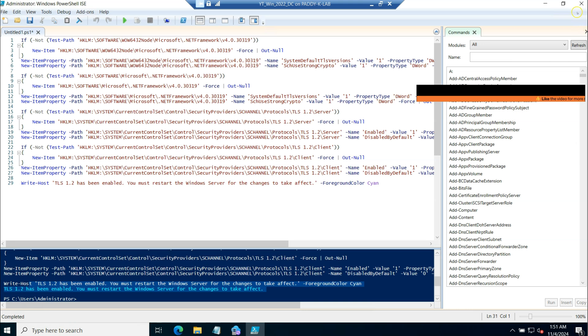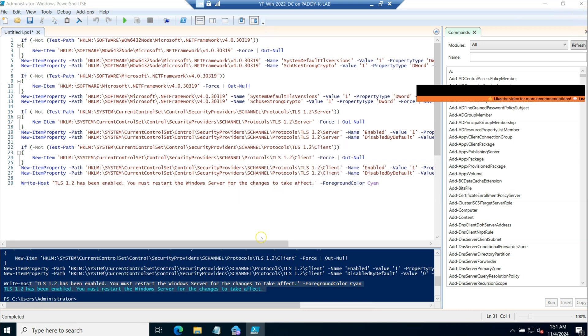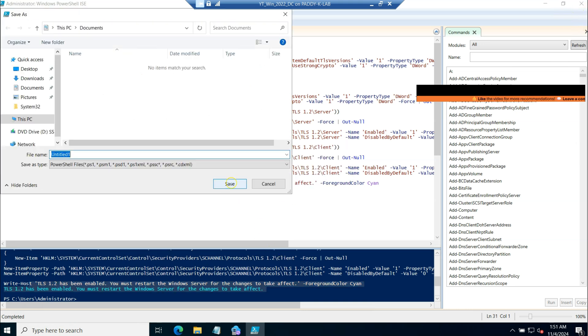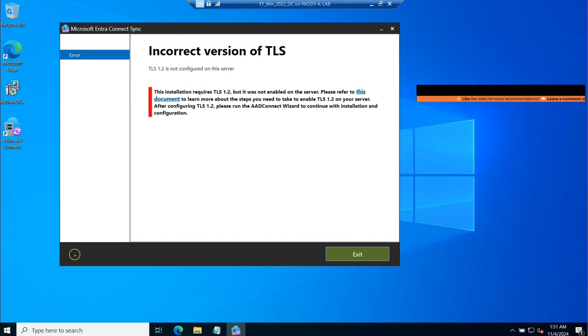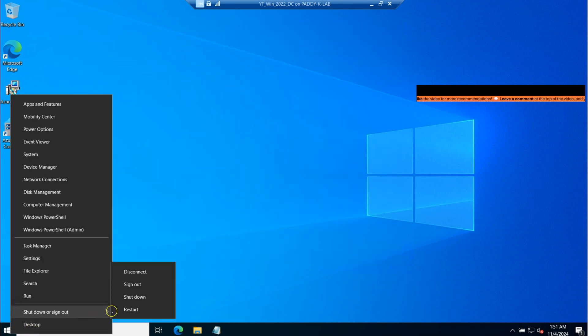So as you see, it requires reboot. So simply I'm going to save the script because I wanted to save and share it with you all.